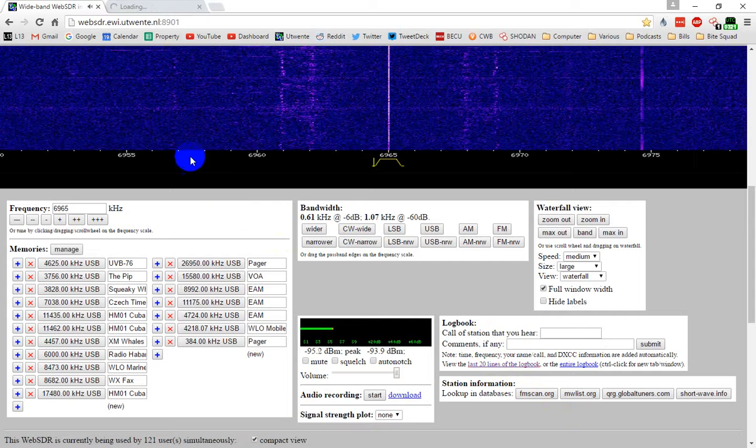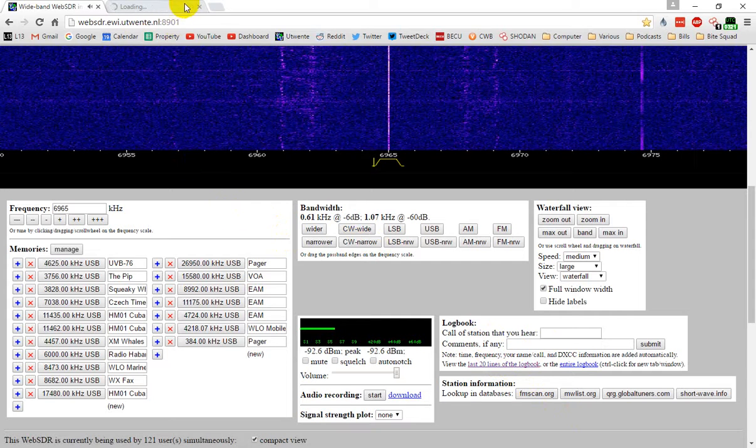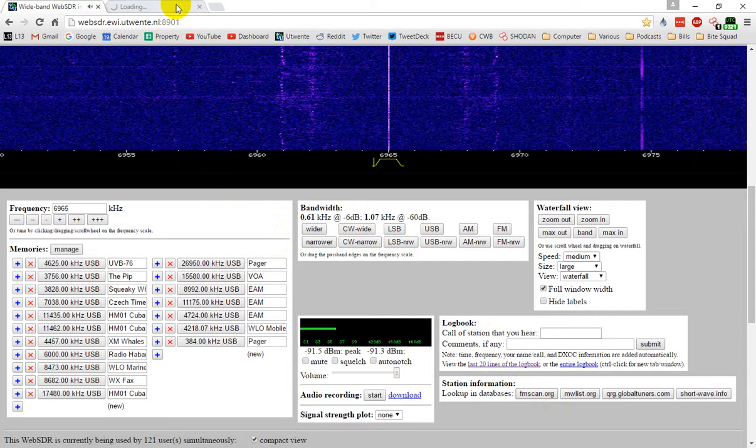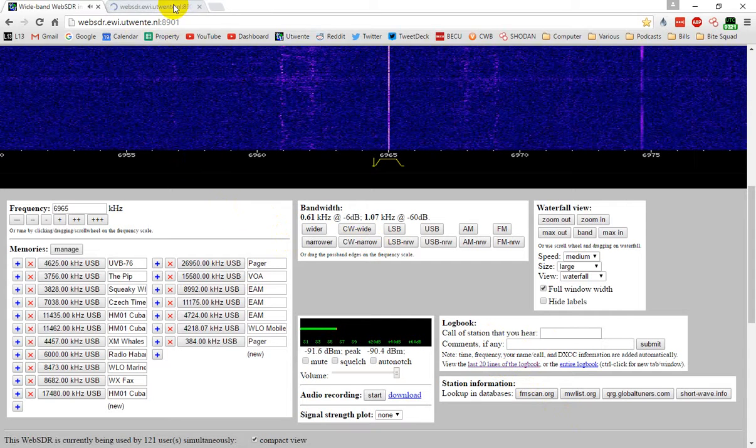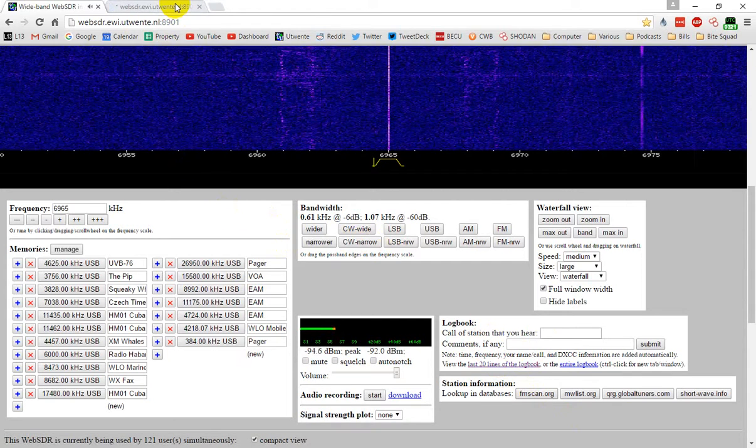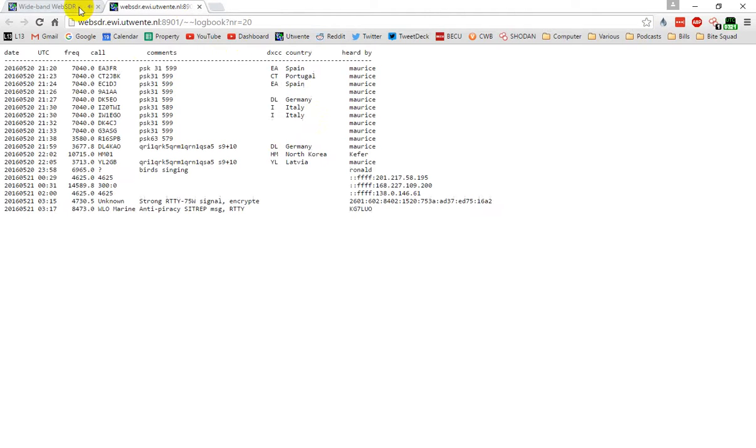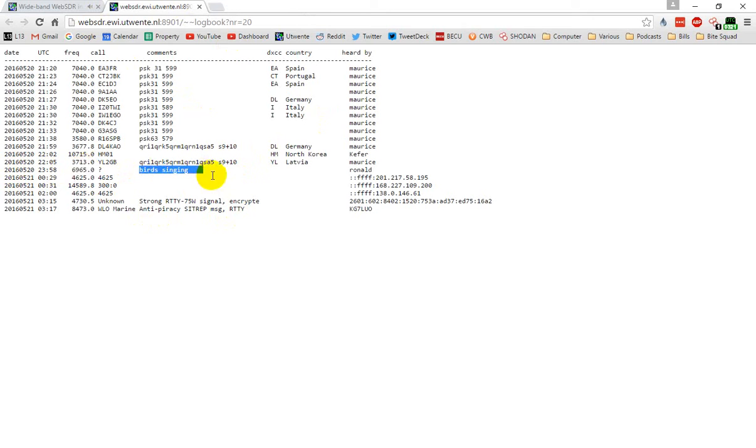It's 6.965, so I went and checked the logbook and then logged in to have a look at it. It's still loading. 6.965, where was it? Yeah, at 2358 UTC, and they've got in here the notation, birds singing.